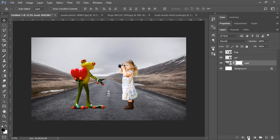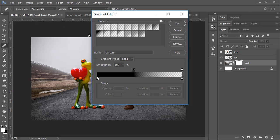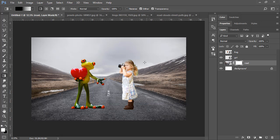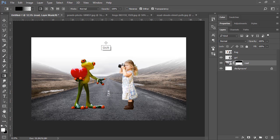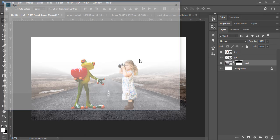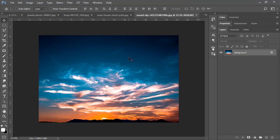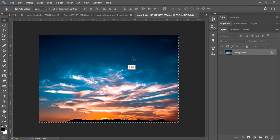Select your background road layer and add a layer mask. Come to the Gradient tool and select the transparent gradient. Apply the gradient from top downward — this removes the top part of the road layer so it blends into the sky.